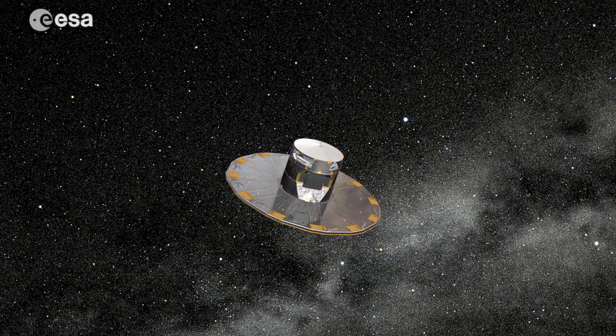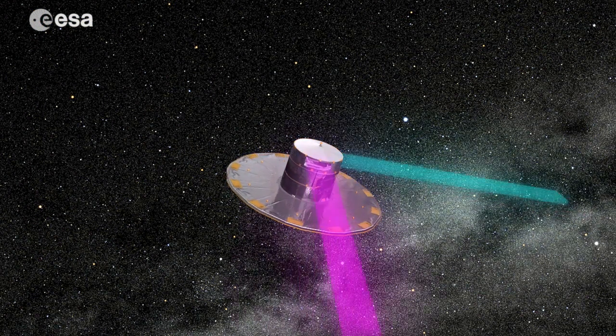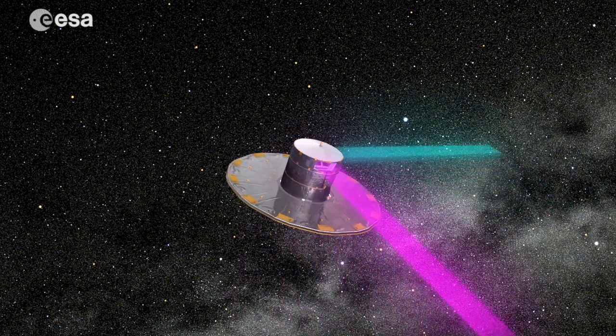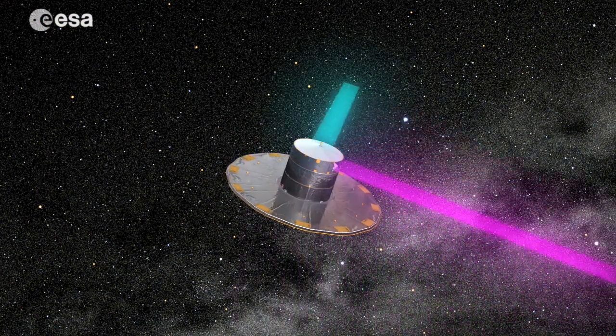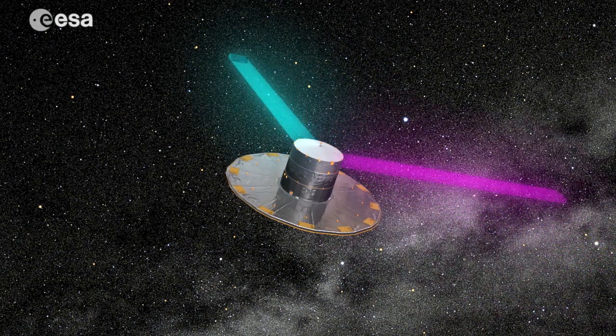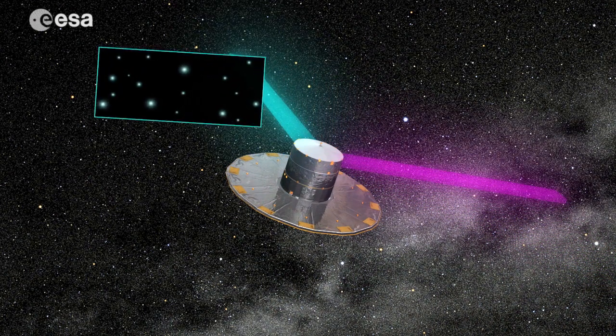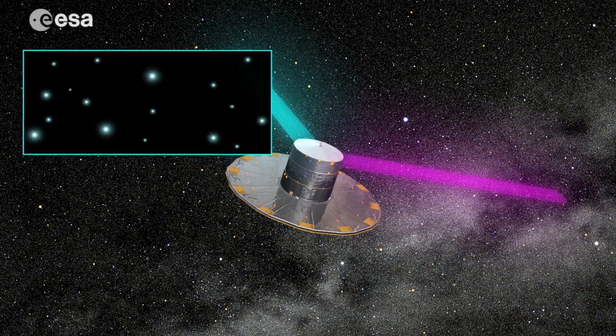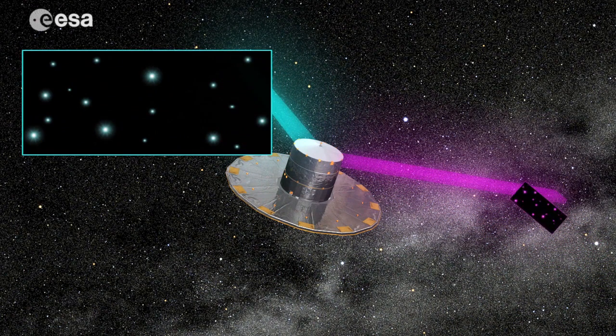One billion stars. This is the number that the European Space Agency mission Gaia will reach, mapping each star over 70 times to nail down their position, movement and characteristics.